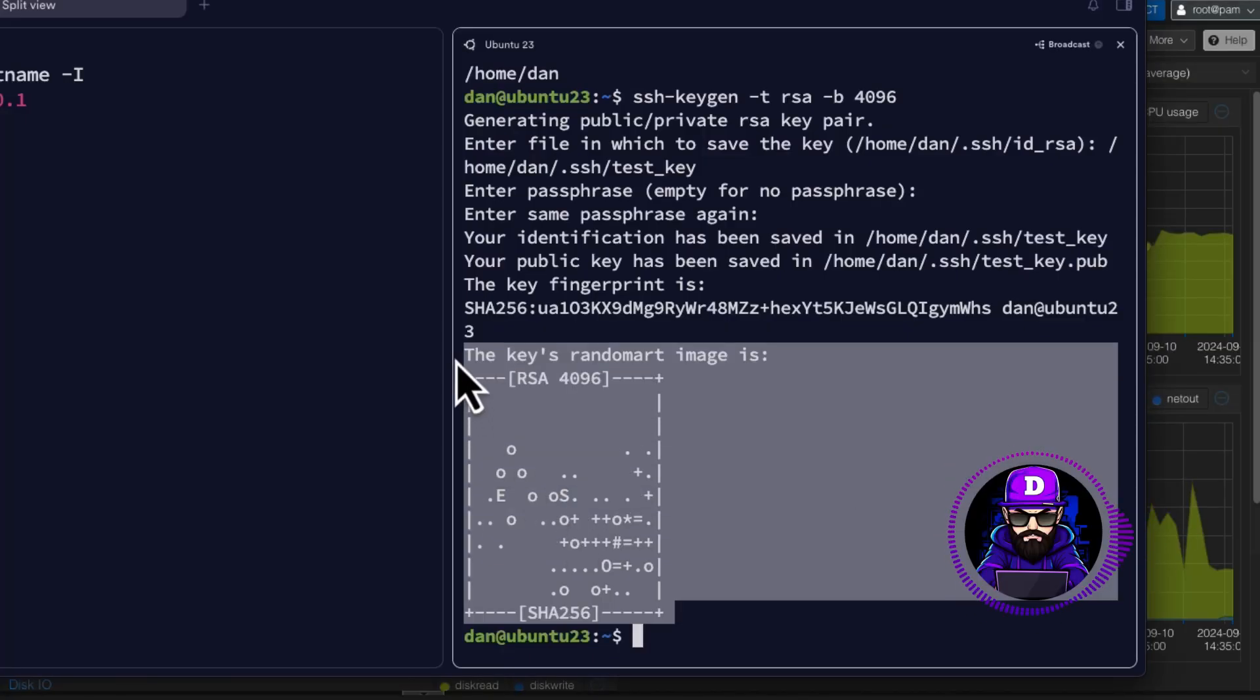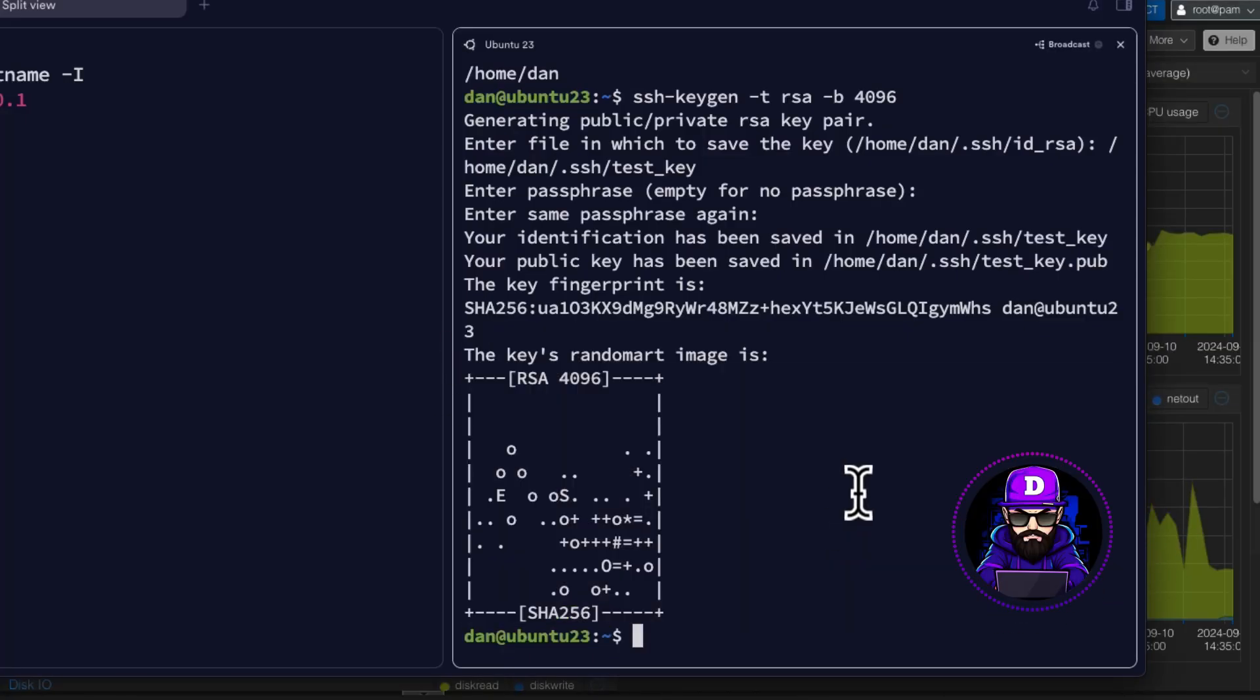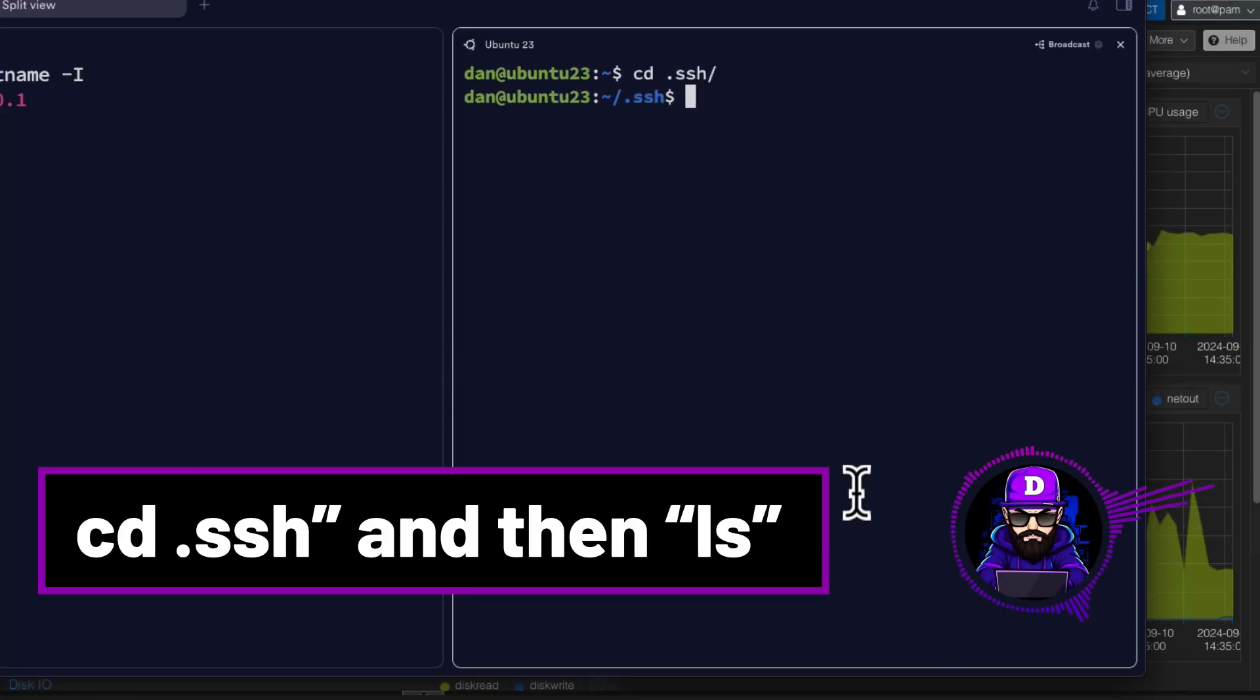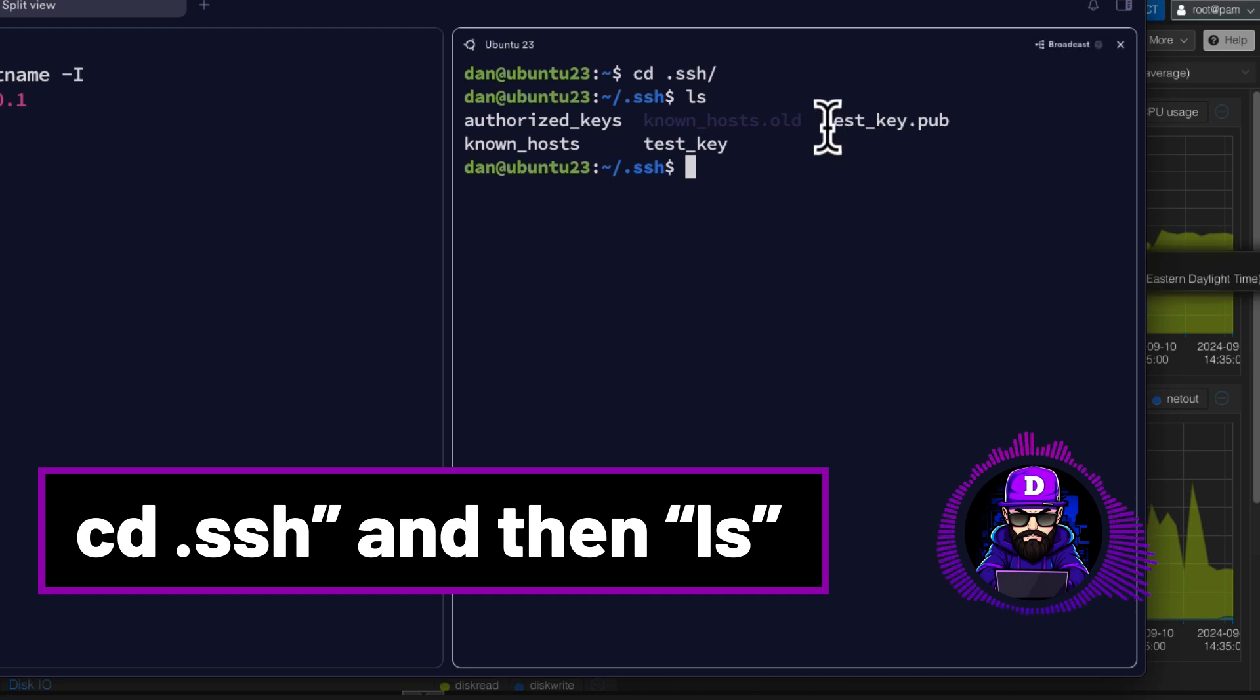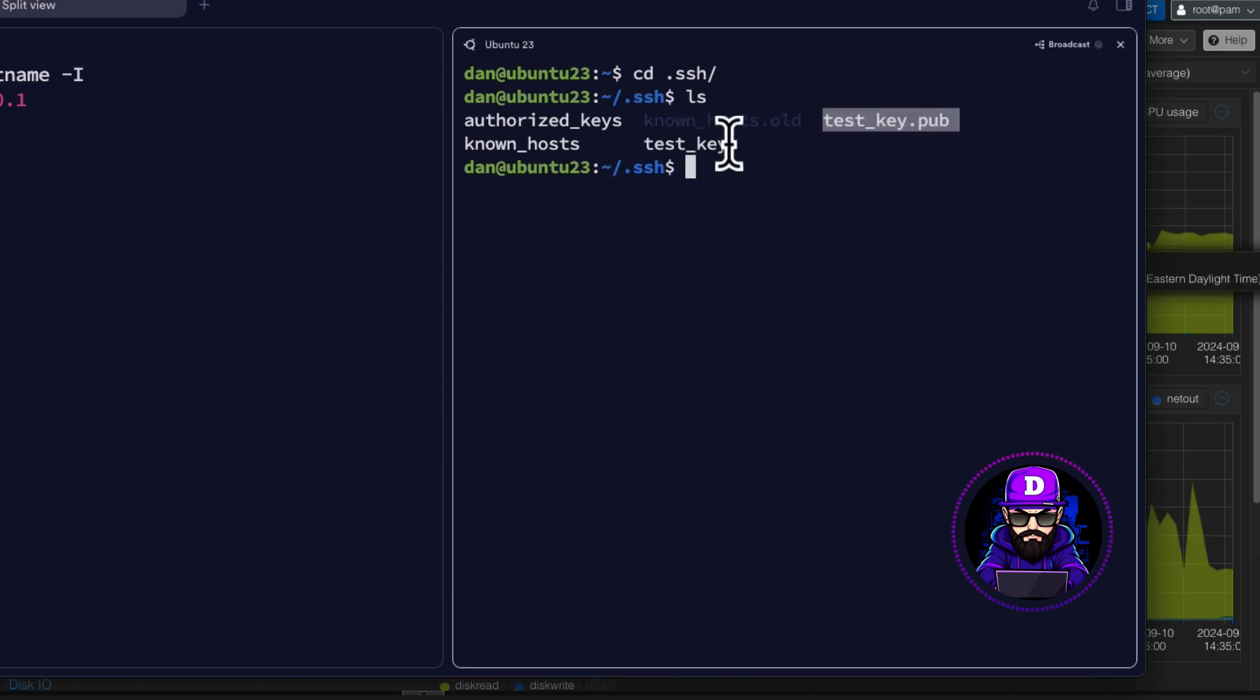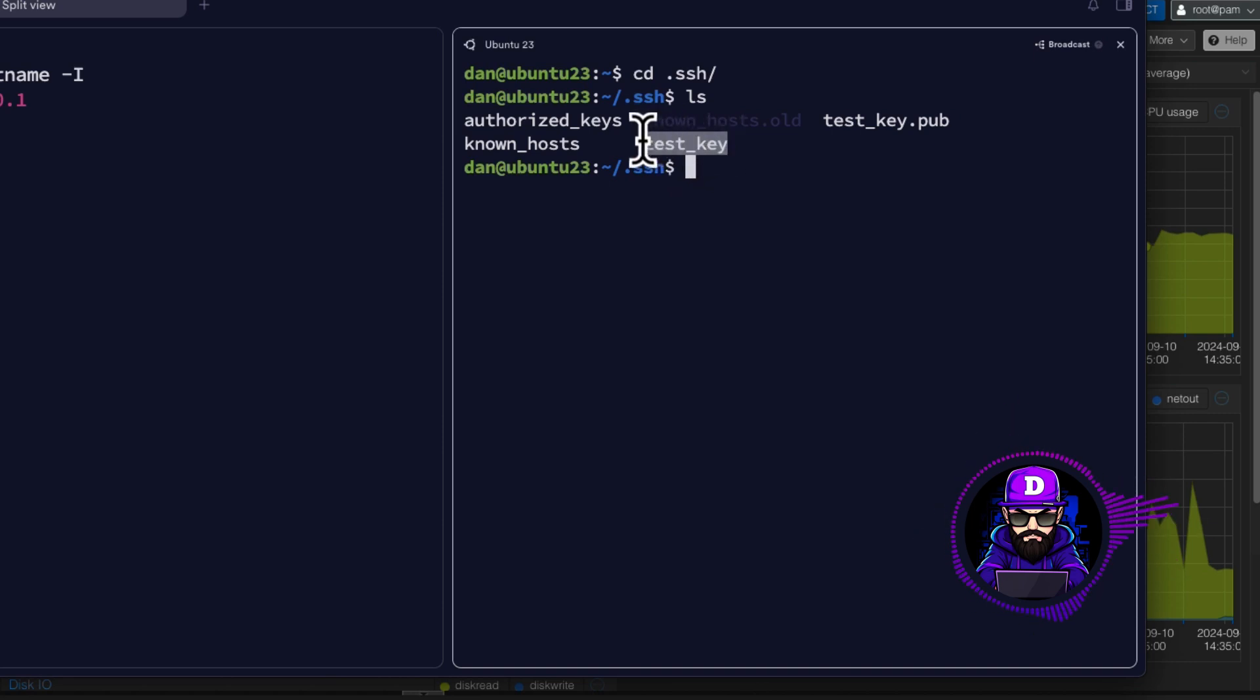Now, let's check the keys we produced. Do CD.SSH and then LS. You'll see we have two test keys. The public key, which you can share with anyone, and the private key. This is a secret key, not to be shared with anyone. It's to be kept confidential.